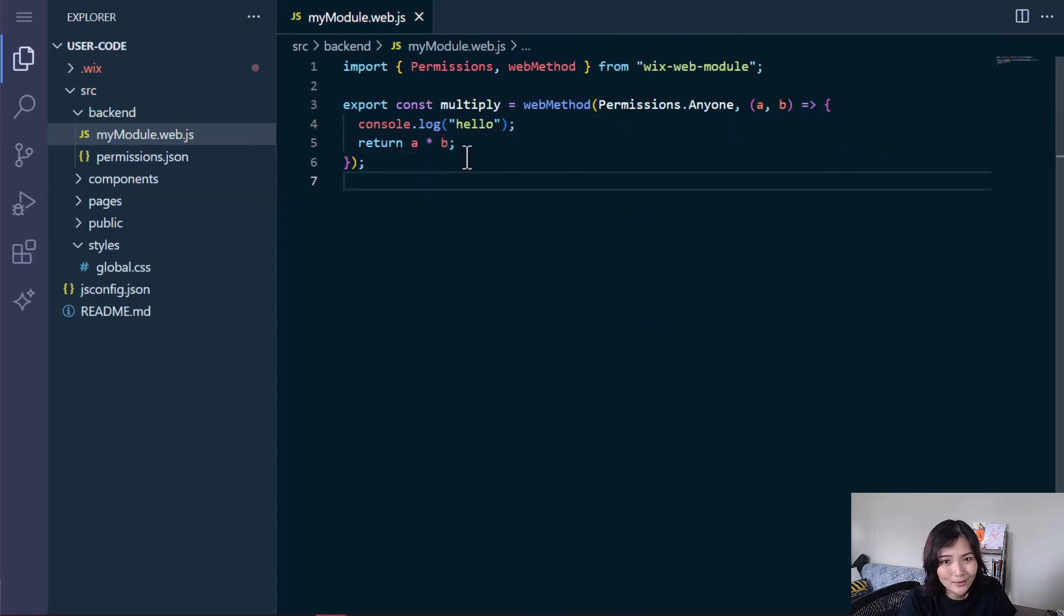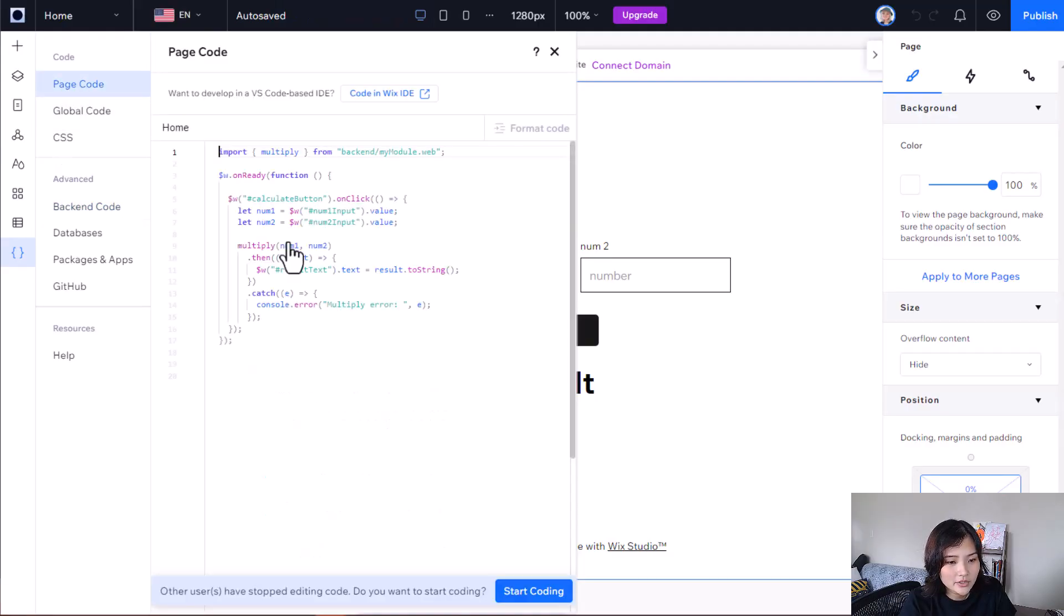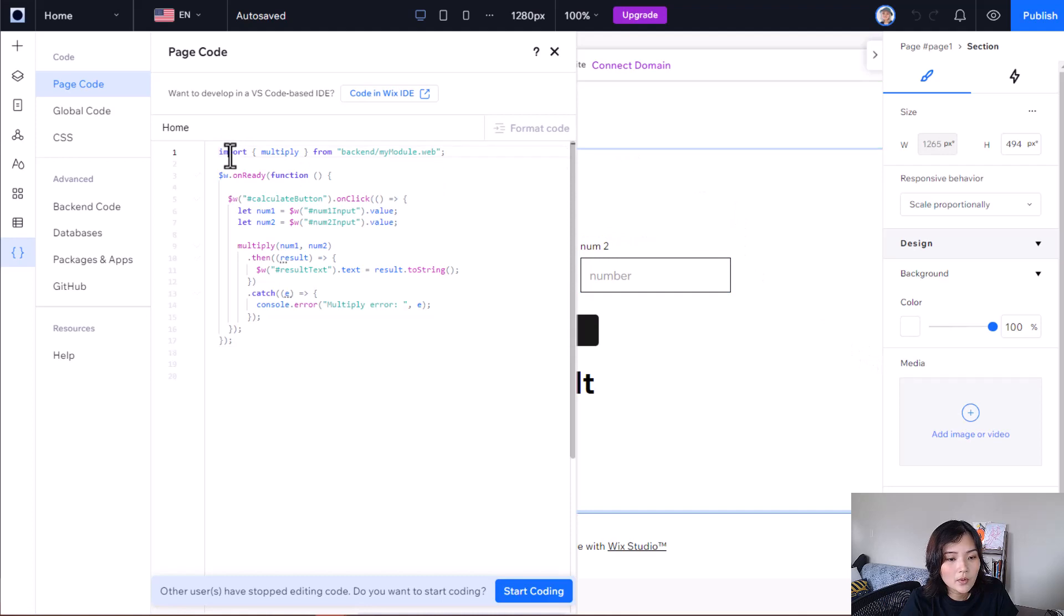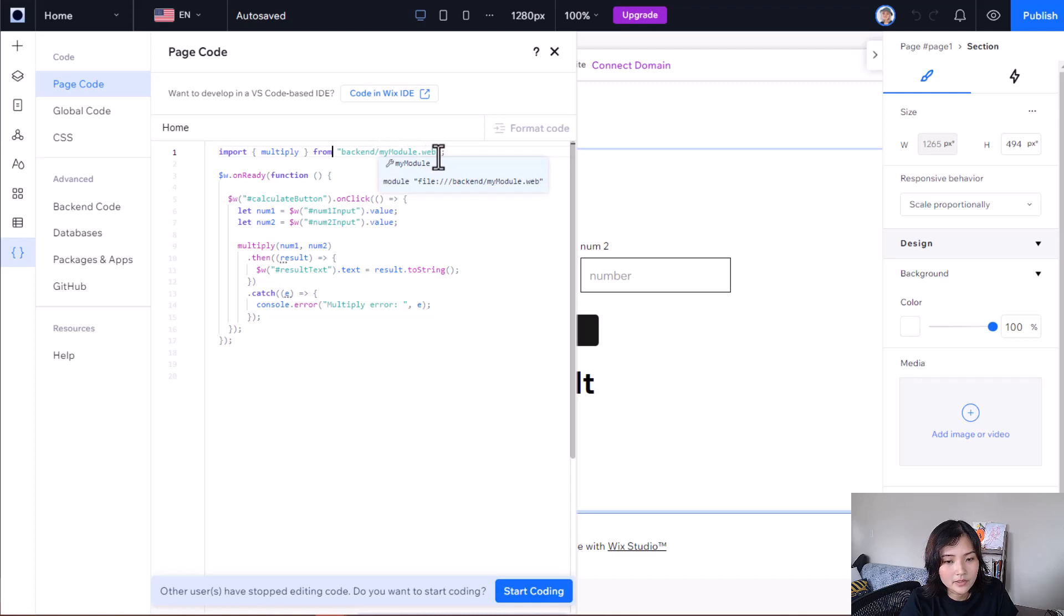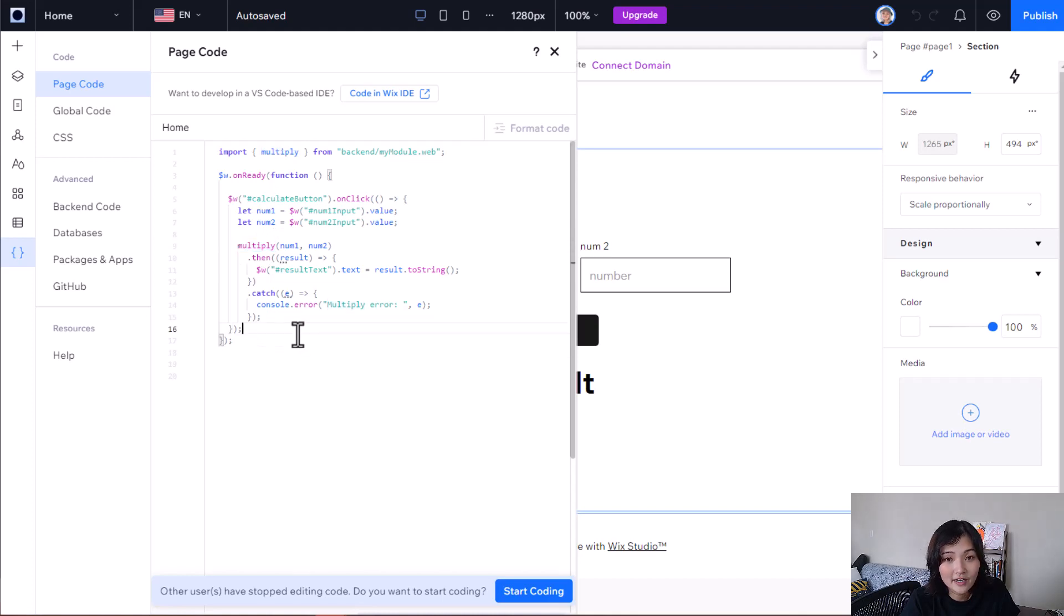So how do we import this into the front-end? Let's take a look at our page code. So the way we do this is we just import the function name from backend slash mymodule dot web dot js. Or you don't have to include the js. And now that I've imported the multiply function that I defined in my backend, I can use it in my front-end code.